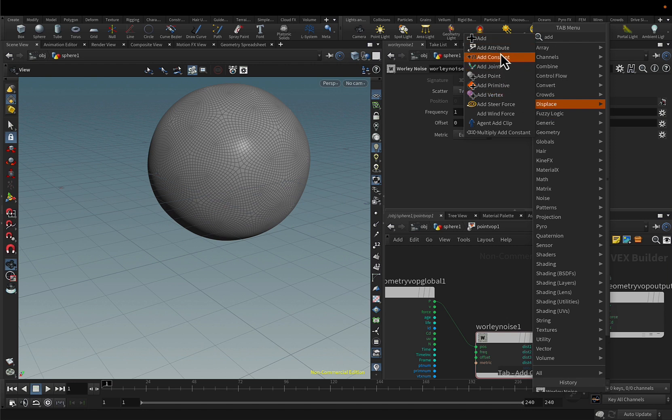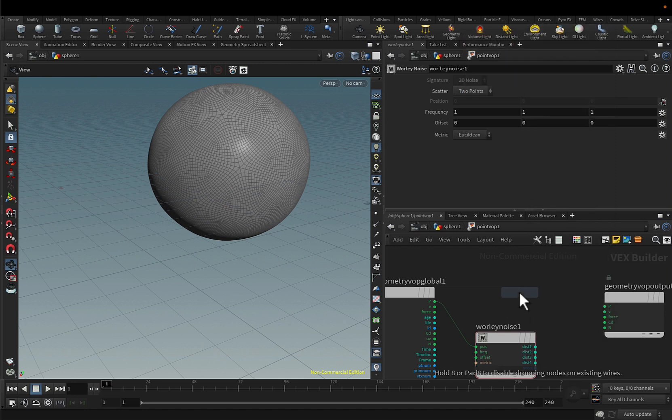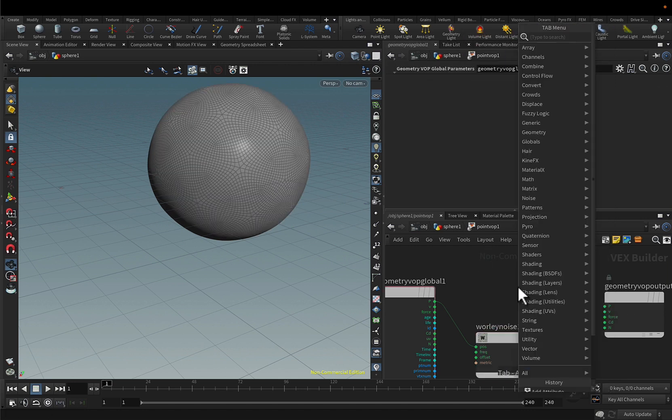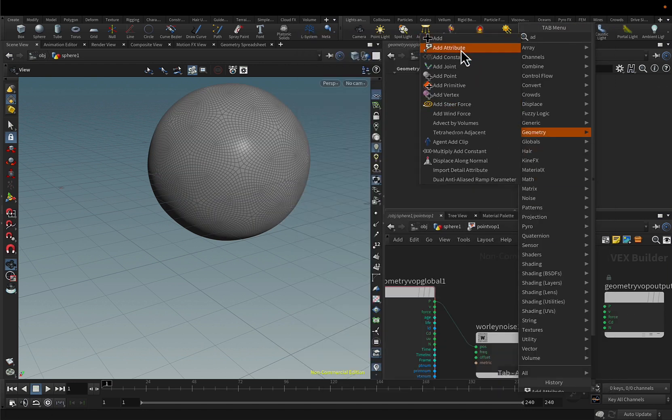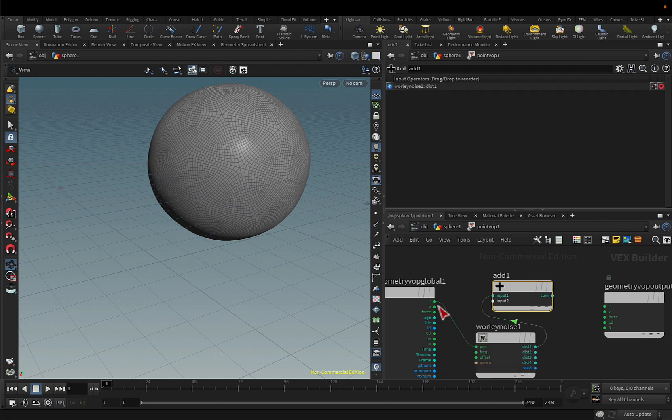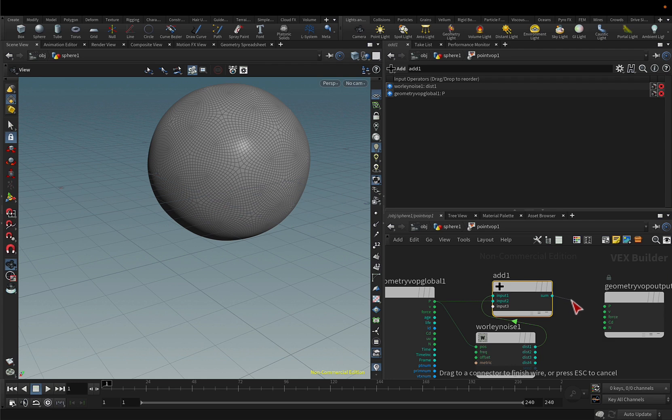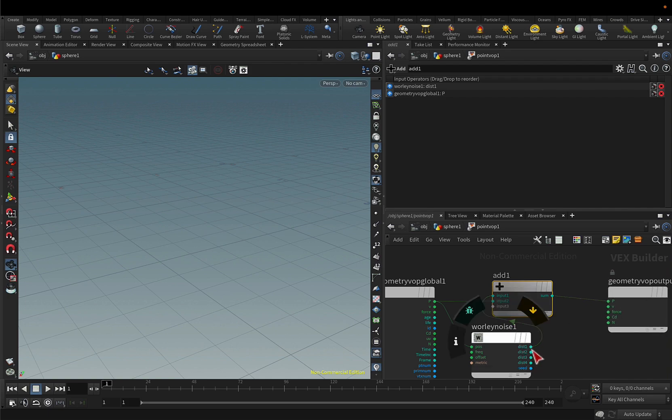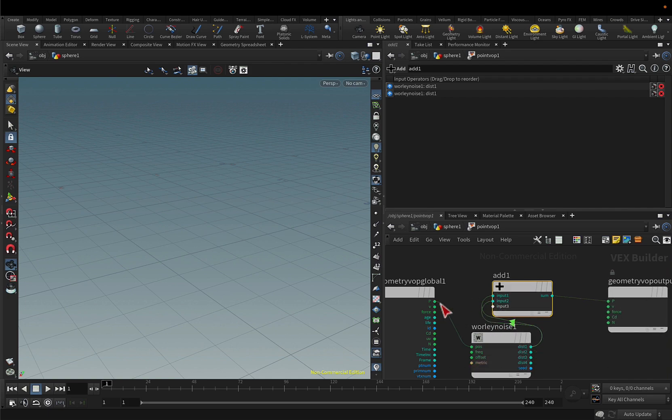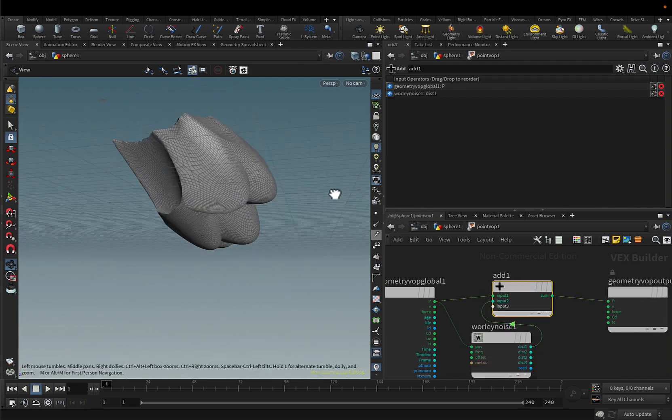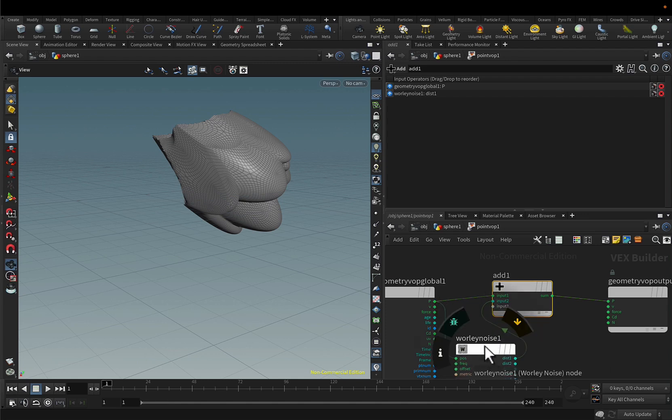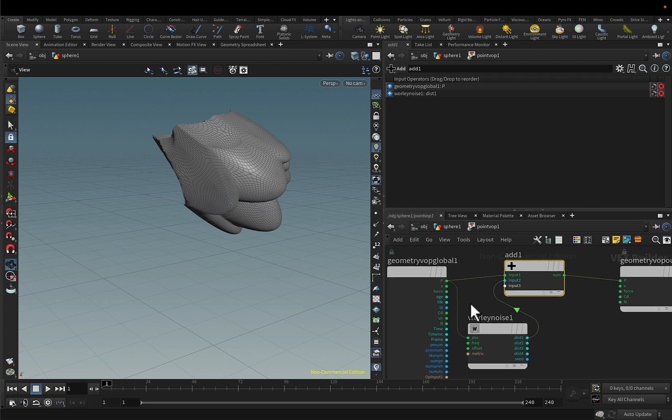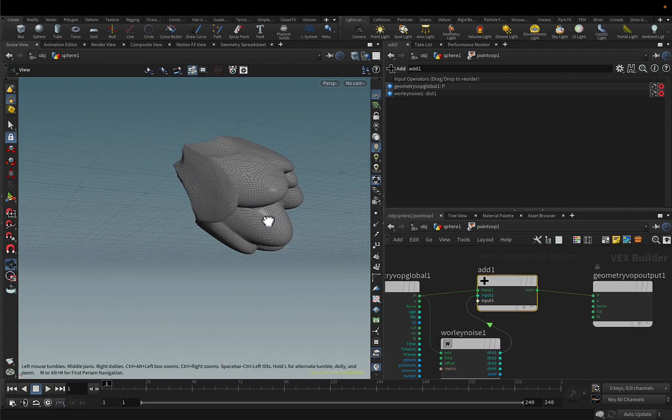So what I'm going to do is create an add node, not this one but this one, and add the original position with the worldly noise. I think I have to do it the other way around, yes. So I'm adding the worldly noise to the original position of the points.